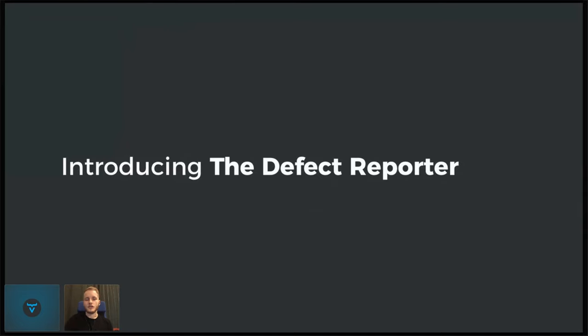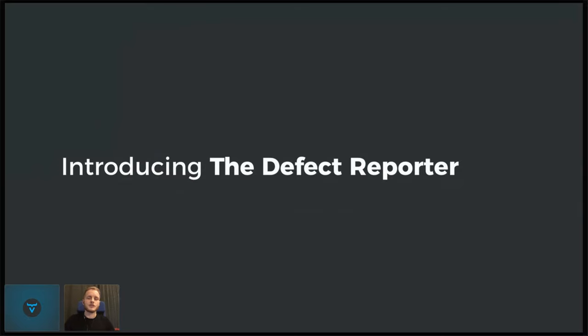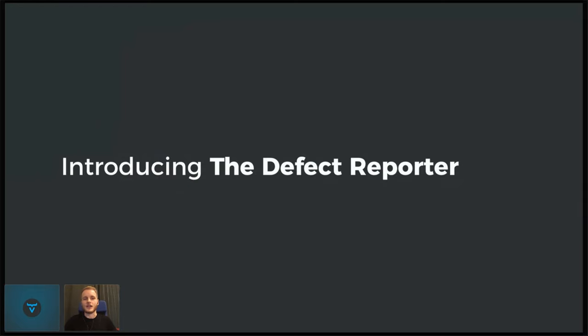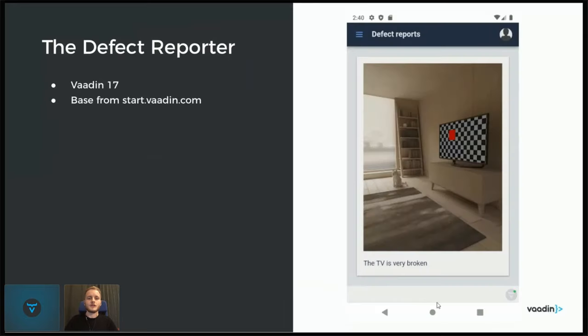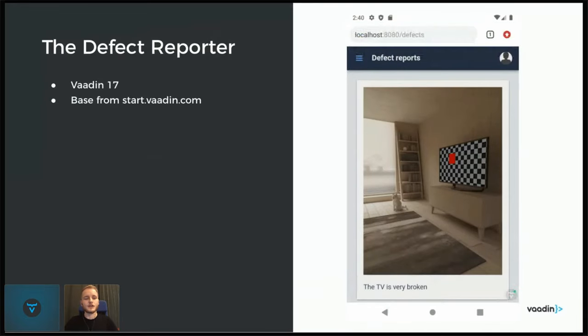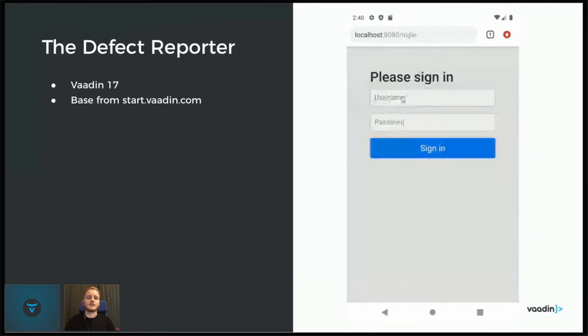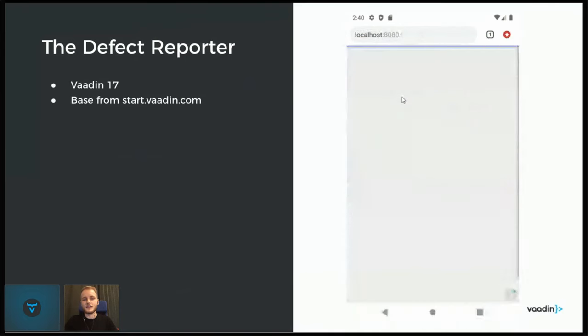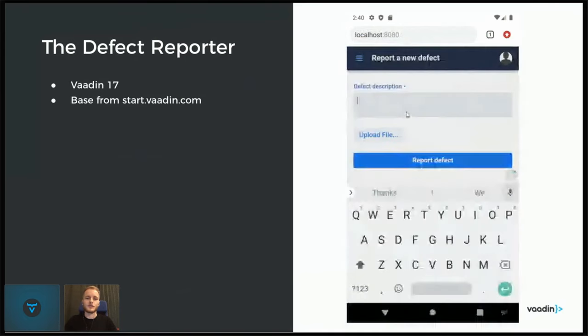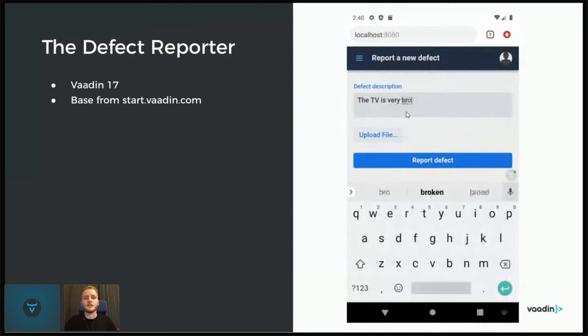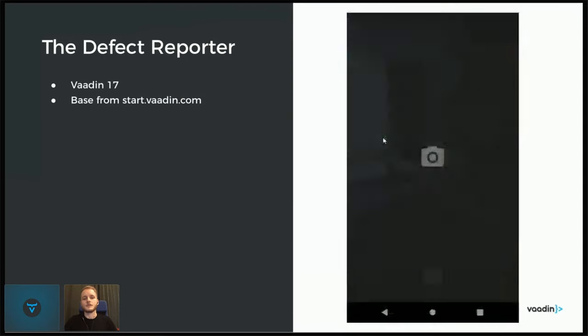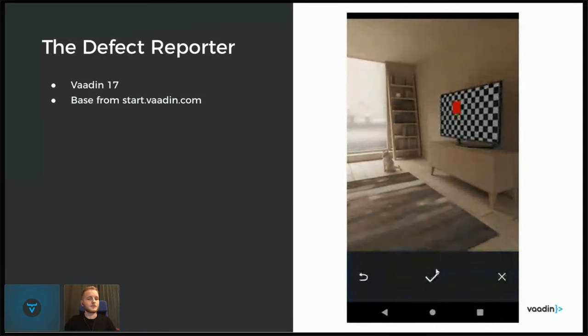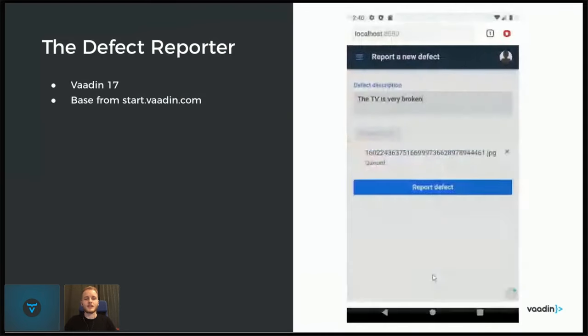To do this I'm going to use a very small sample application that I like to call the defect reporter. The idea is that perhaps you're a building inspector whose job is to go around buildings and find loose floorboards and broken windows and take photos of these that you then report in your application. I have an example here of how it could look. You log in, enter a description, upload a file, and then simply report this defect that you have found.